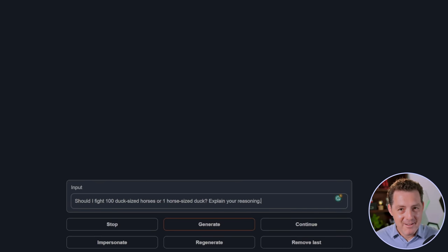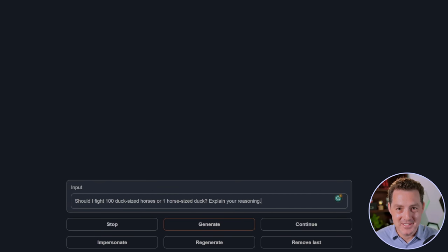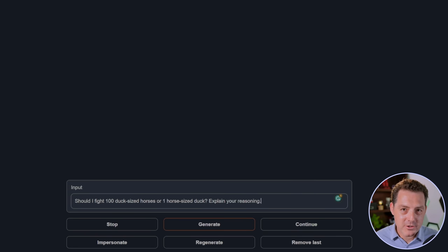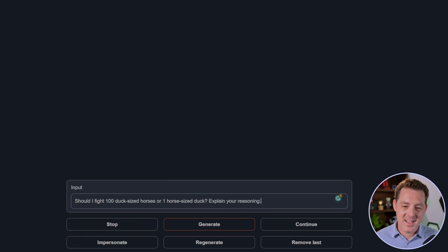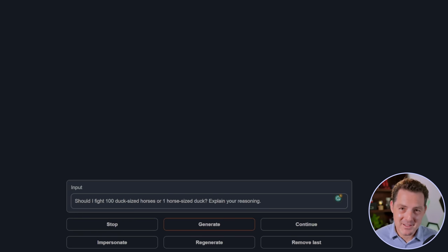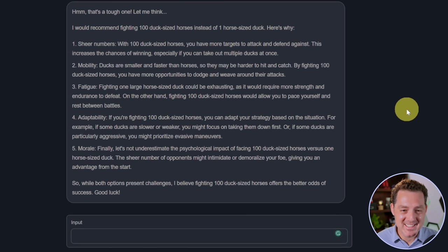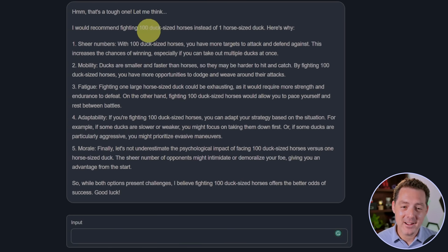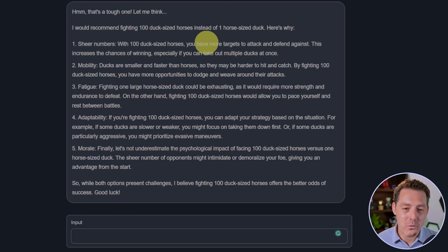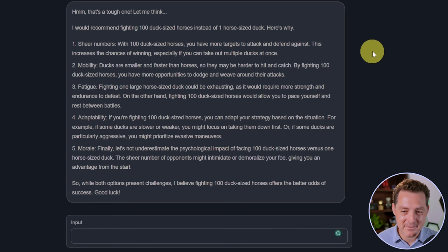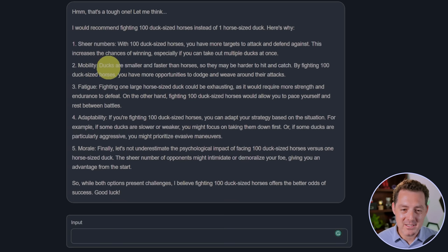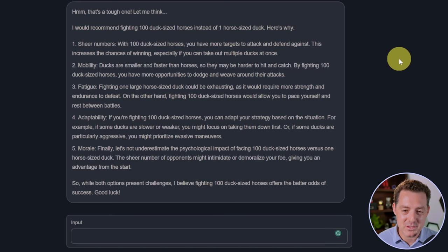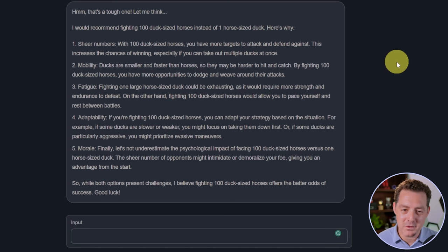I have a new question and I'm super excited to see what the answer is. This is one that I got from Cocktail Peanut on Twitter. So thank you for the inspiration on this one. Should I fight 100 duck-sized horses or one horse-sized duck? Explain your reasoning. Now, there's not a right answer to this, but let's see what it says. It gave me a fantastic response to this. Let's take a look. Hmm, that's a tough one. Let me think. I would recommend fighting 100 duck-sized horses instead of one horse-sized duck. Here's why. Sheer numbers. Sure. So if you fight 100 duck-sized horses, you have more targets to attack and defend against. Increased chance of winning. Mobility. Ducks are smaller and faster than horses, so they may be harder to hit and catch. By fighting 100 duck-sized horses, you have more opportunities to dodge and weave around their attacks.